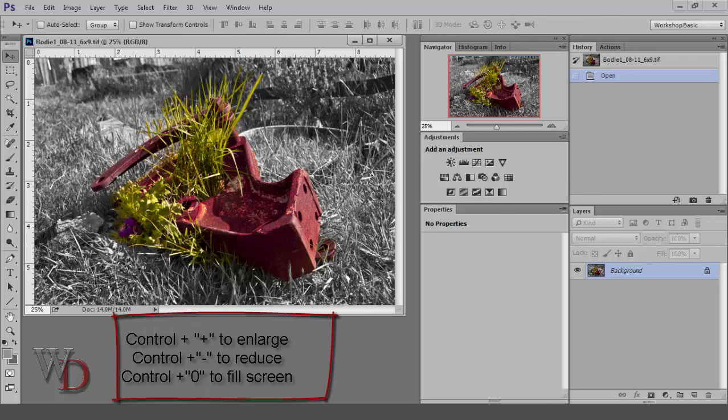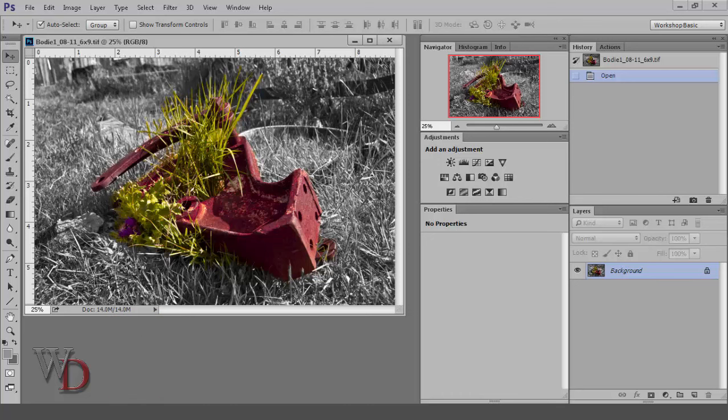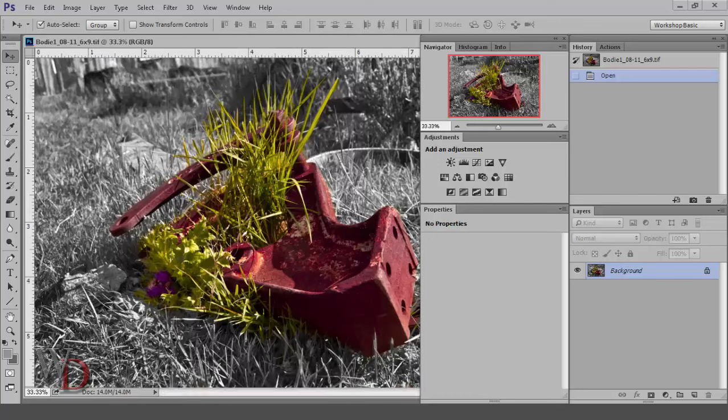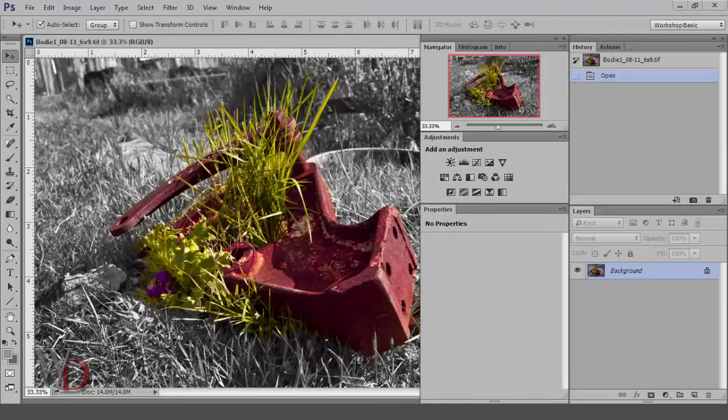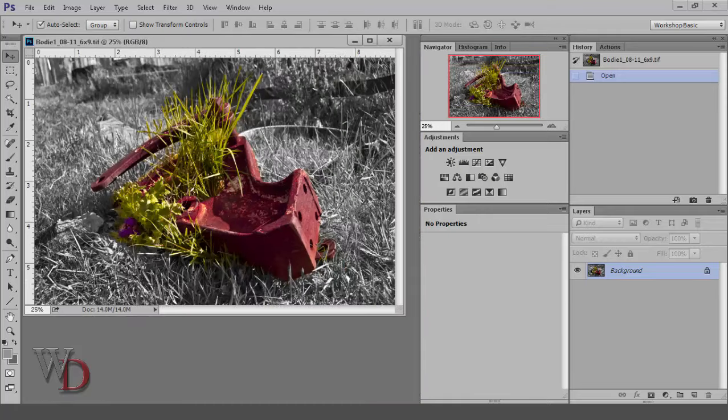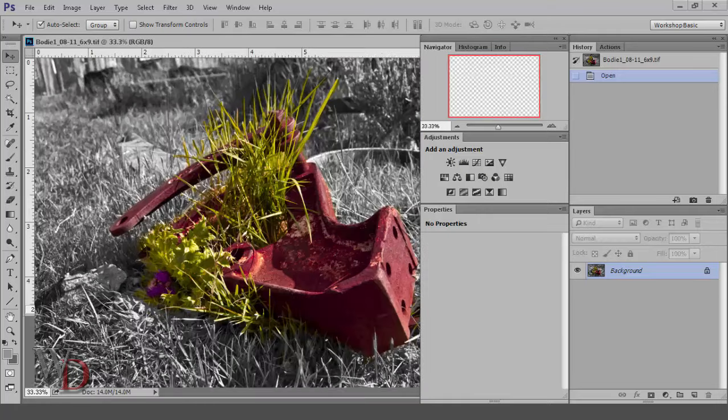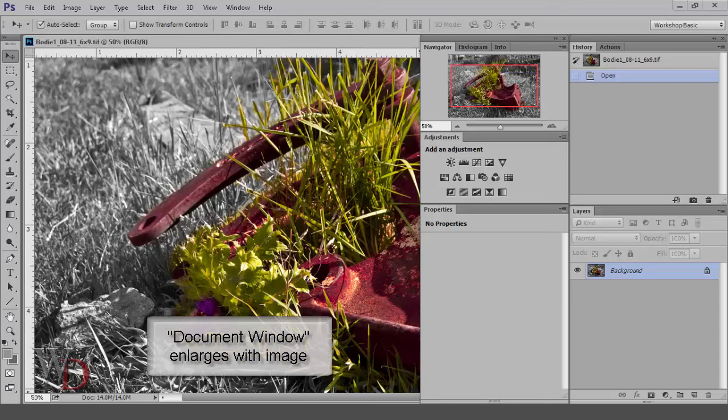Control Plus magnifies your image, Control Minus reduces your image, and Control Zero fills your monitor. As you can see, there is one major disadvantage to using the speed keys. Unlike what happens when using the Navigator panel, your document window enlarges along with your image.